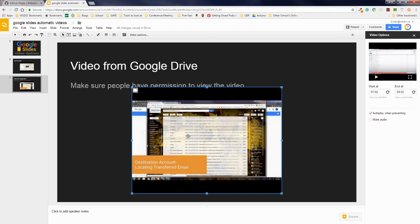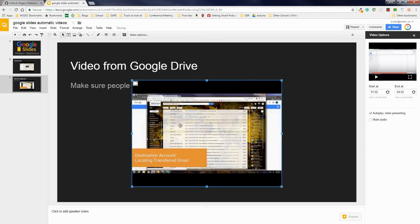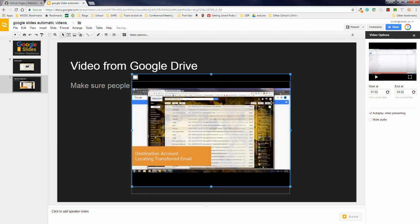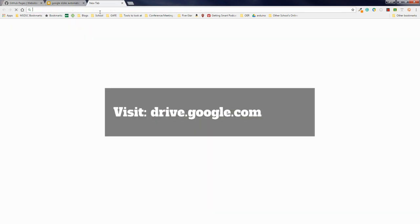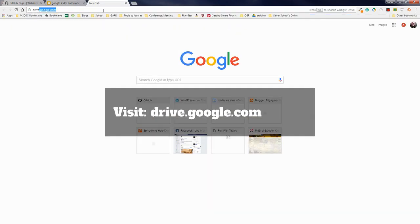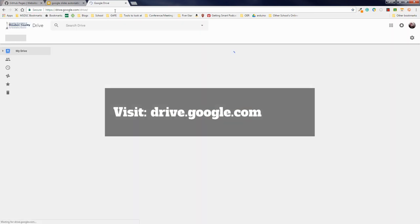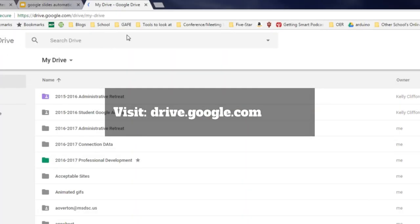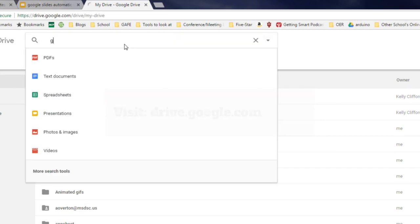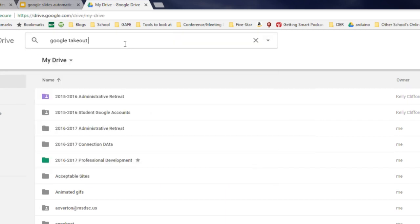Now, I have a little issue. I don't know who has permission to view this video or not. So what I need to do is I need to find this video in my Google Drive.